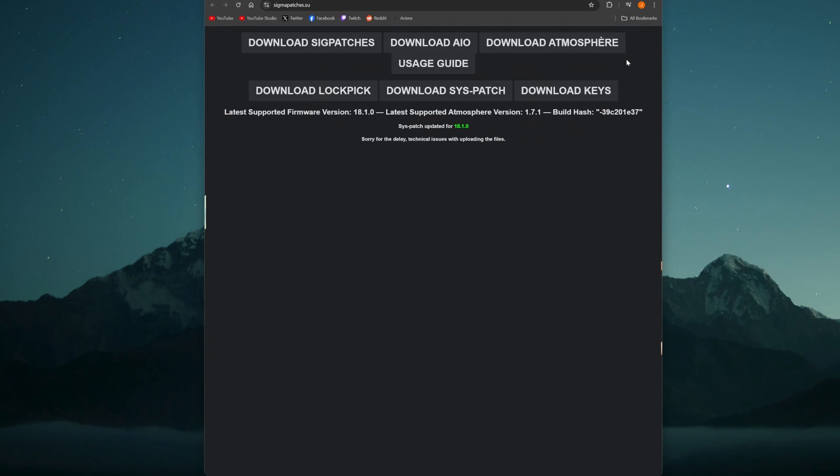Today I'm going to show you how to get Tinfoil as well as the freeware shop on your Nintendo Switch. Before I get started, I must mention that you do need a jailbroken Switch running custom firmware.